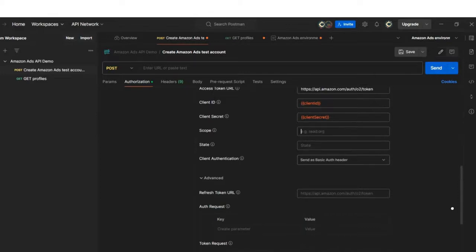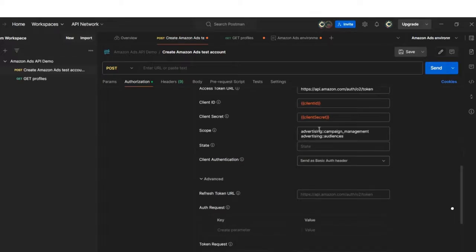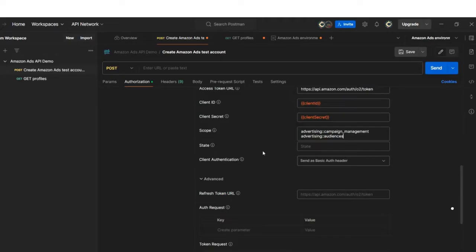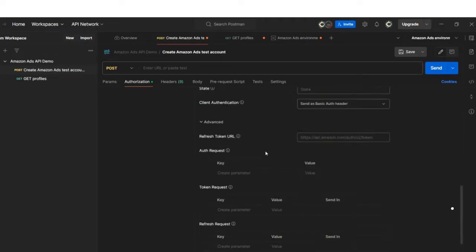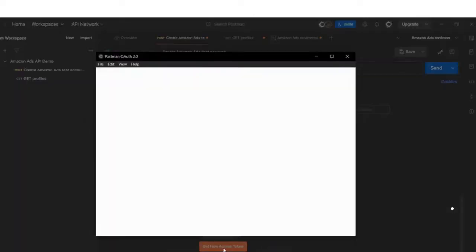Moving to the scope, which are the same scopes selected in step two in Partner Network when I applied for API access. Here, I'm going to add two scopes and ensure that there is a space between the two scopes. If you add one scope only, make sure that there is no space.